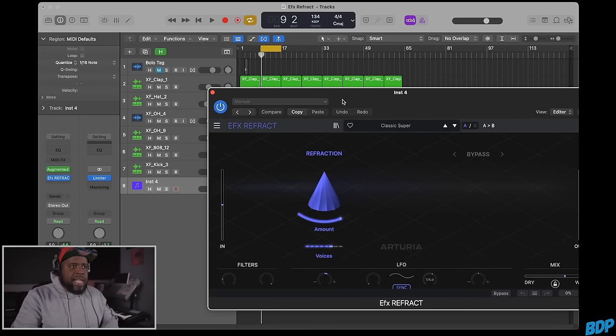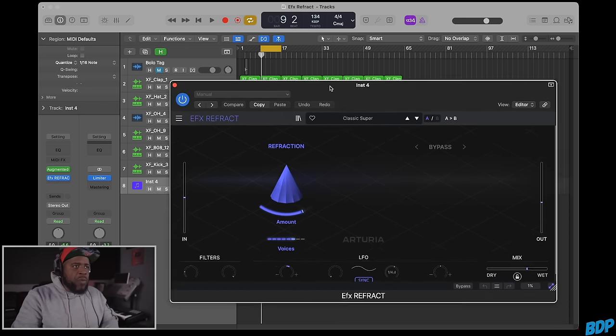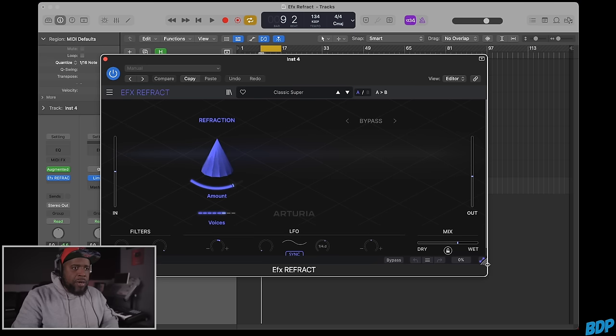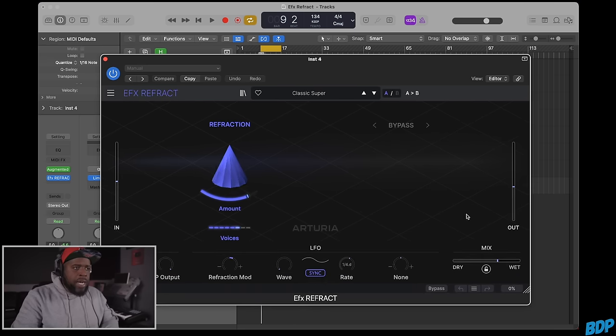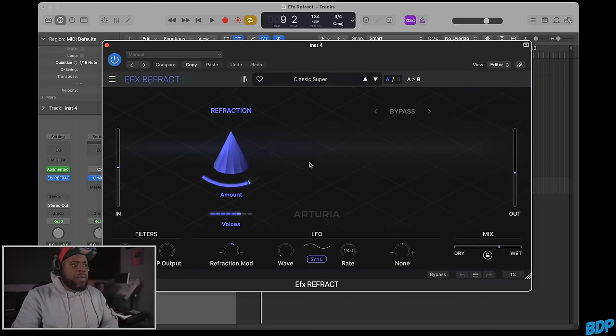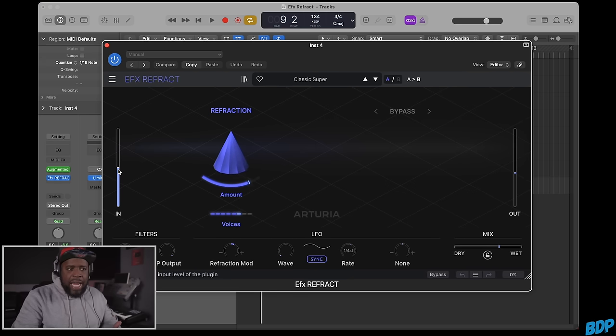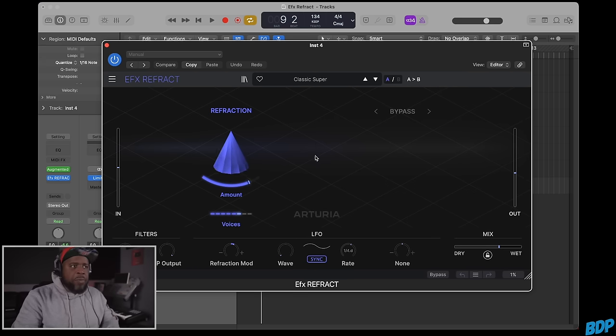Let's open this up. This is FX Refract. Let me make this bigger so you can see everything. When you open this, we have an input and input gain, and an output gain.